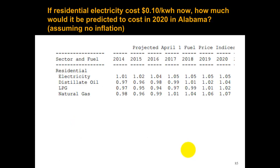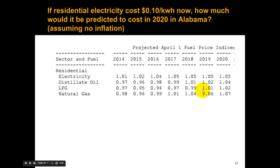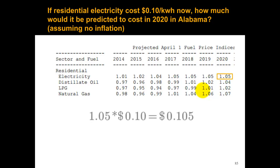Let's take a look at this problem. We buy residential electricity for ten cents per kilowatt hour now. If we were in Alabama, which is what these tables are from, we can use the price index to predict what electricity would cost in 2020. We use 1.05 times ten cents per kilowatt hour, which gives us ten point five cents per kilowatt hour. That's how we predict the future cost of electricity using the price indices.